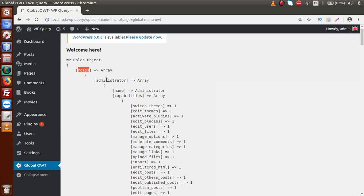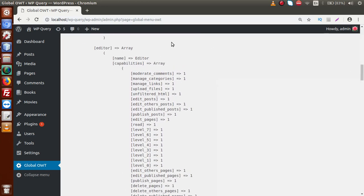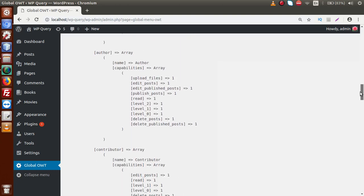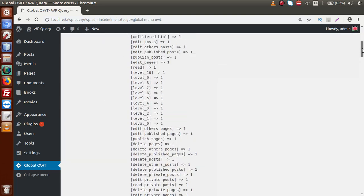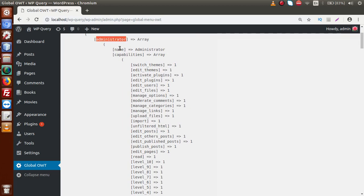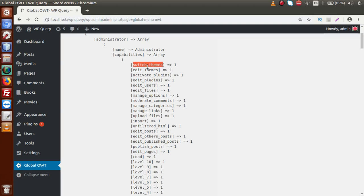Inside the roles array, we have administrator, editor, author, and more roles that WordPress provides. Inside each individual entry, for example administrator, we can see what capabilities and powers that role has inside the current WordPress setup — all defined inside the capabilities array. Keys like switch_themes indicate the administrator can switch themes, edit themes, activate plugins, and so on — all available options marked as 1, indicating these operations are performed by the administrator user role.